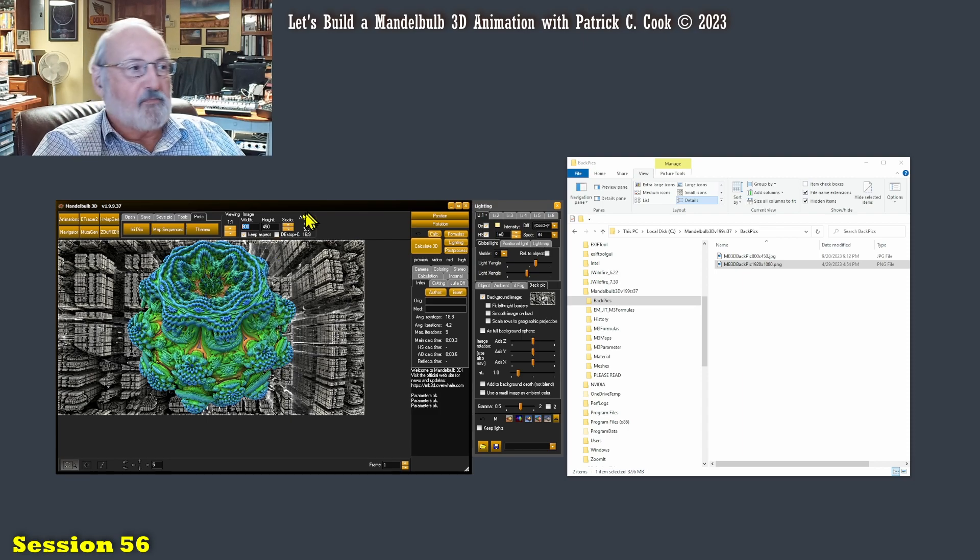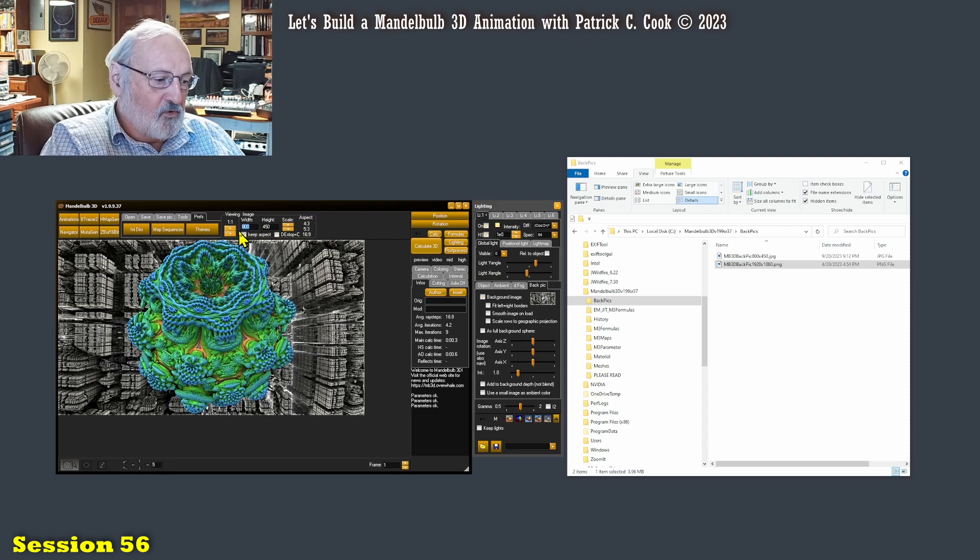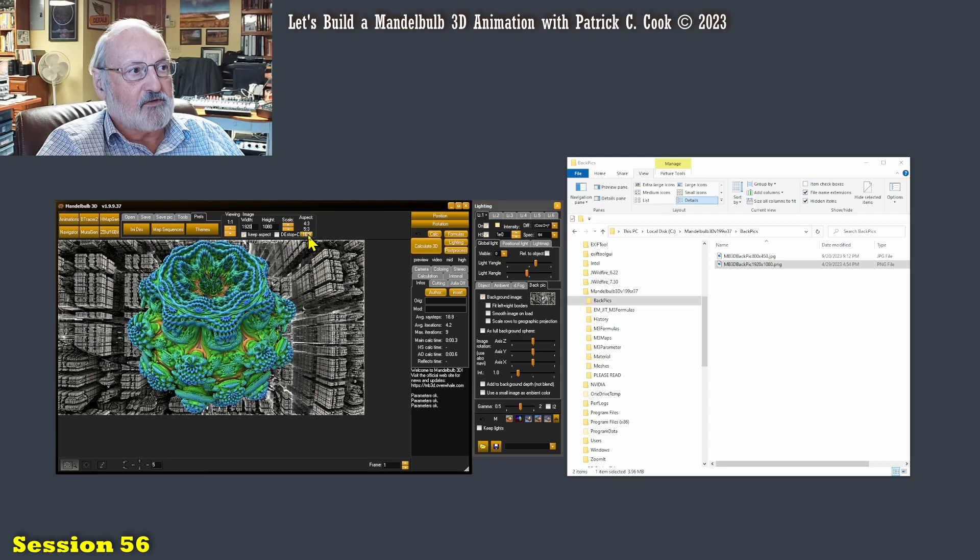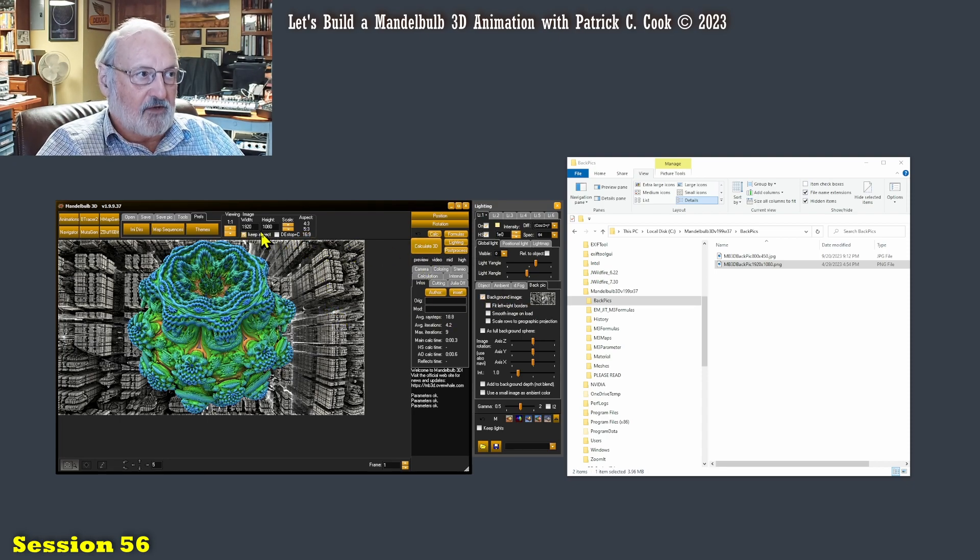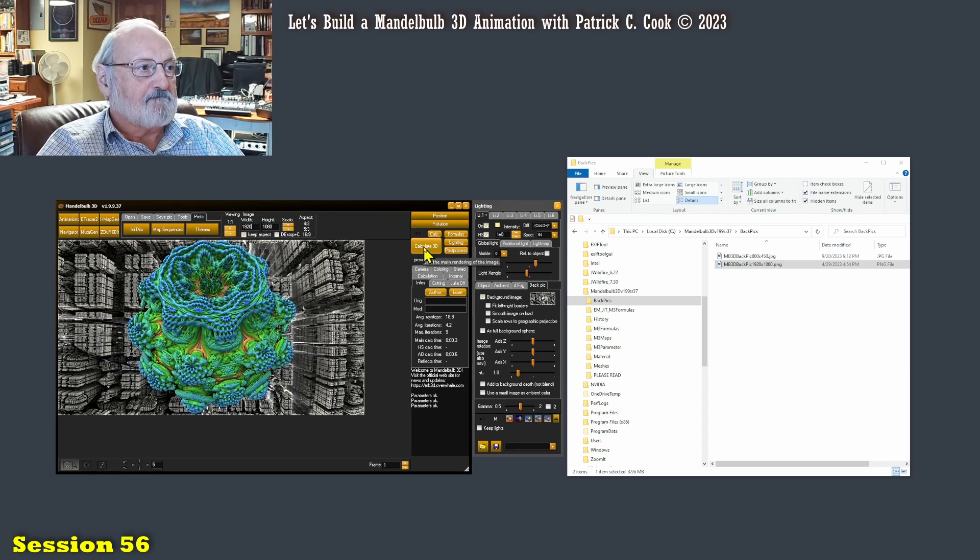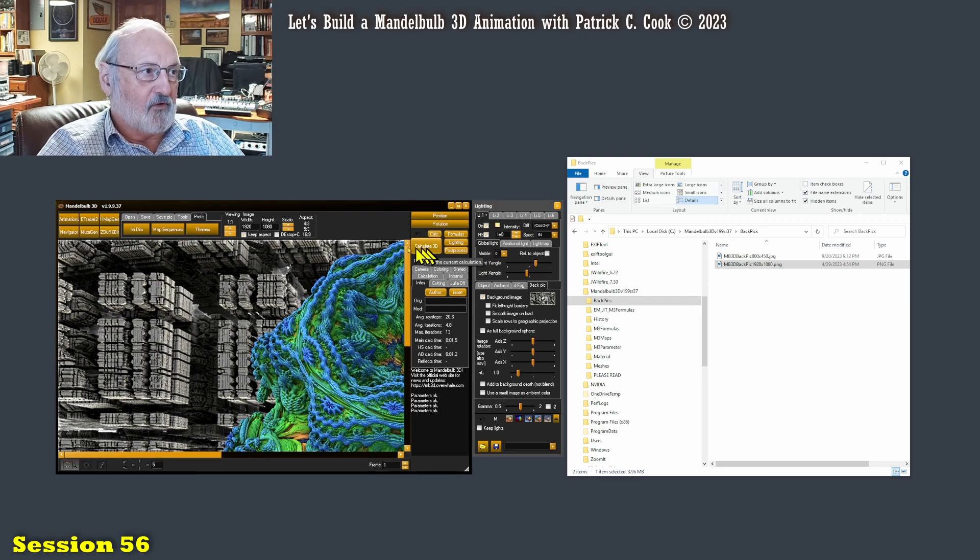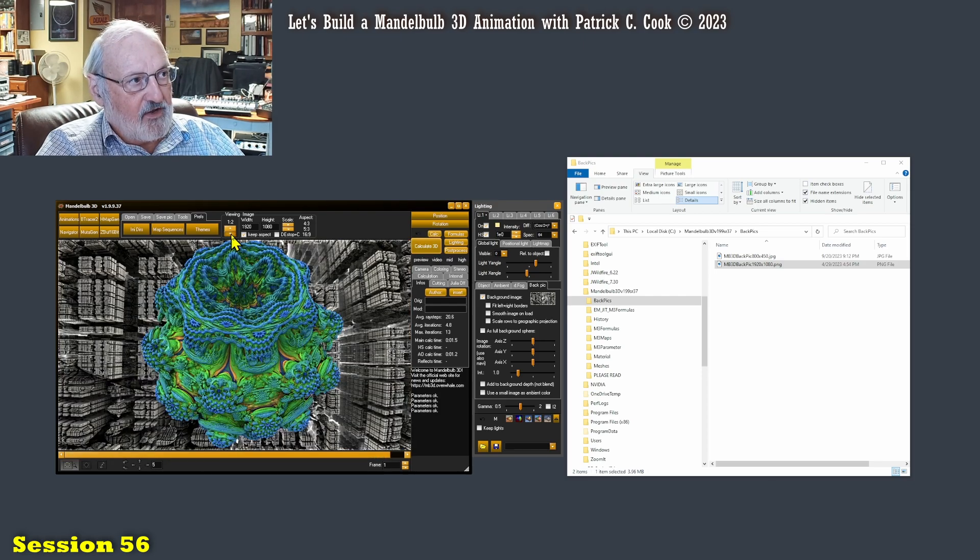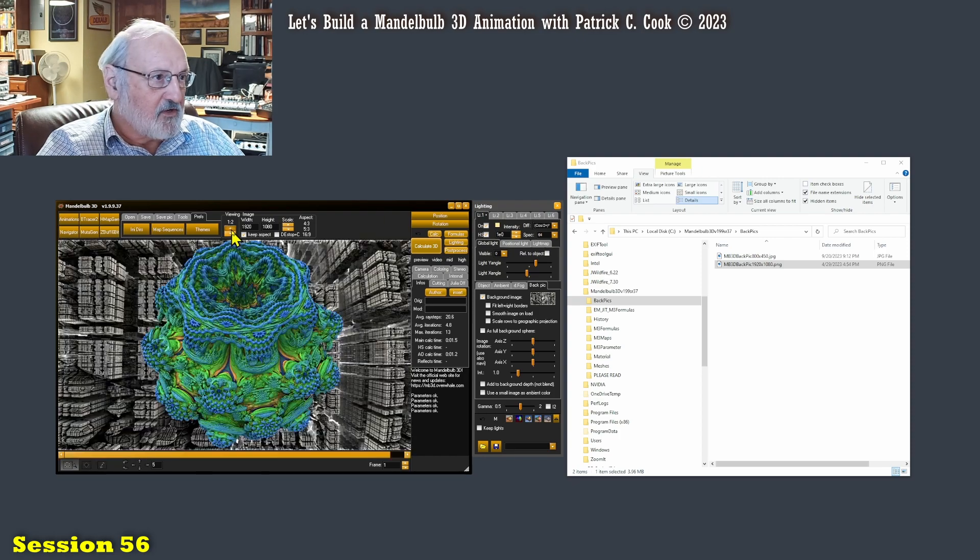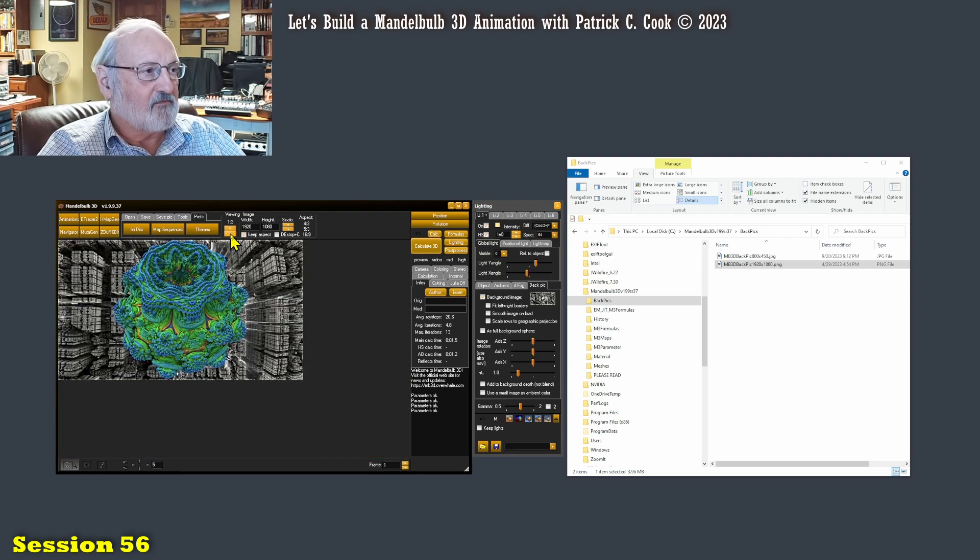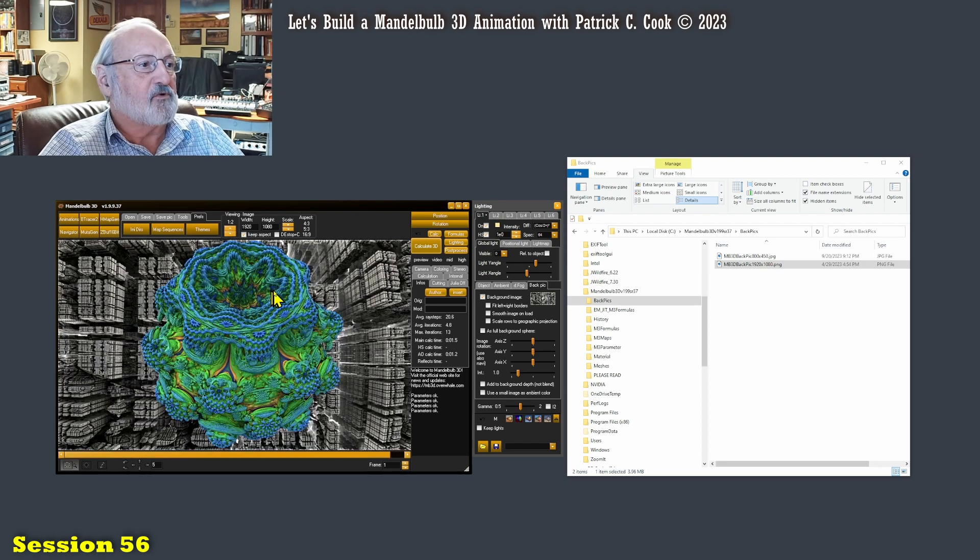Let's try an experiment here. I am going to rescale this Mandelbulb image up to 1920 by 1080. We're going to go ahead and let that render out. I'm going to scale this down so that we can see it. That's good enough.